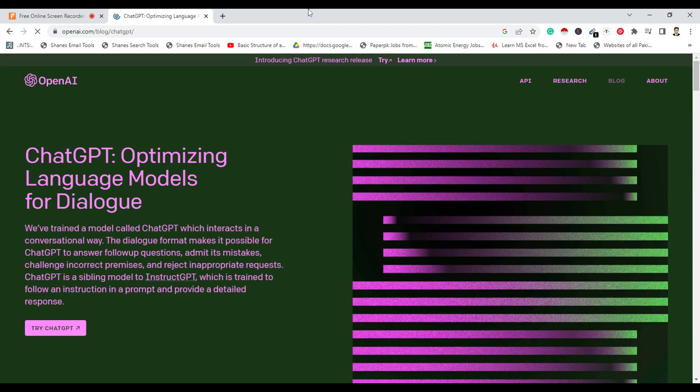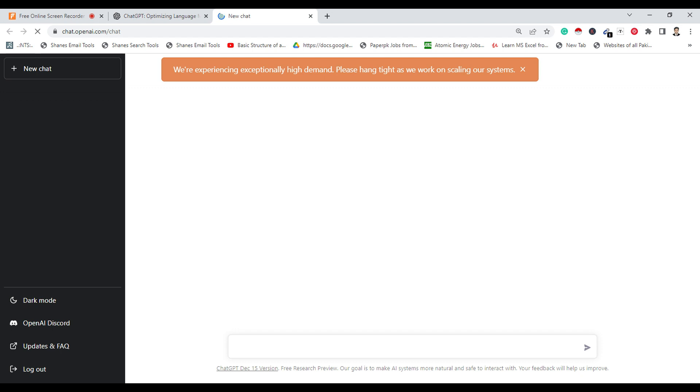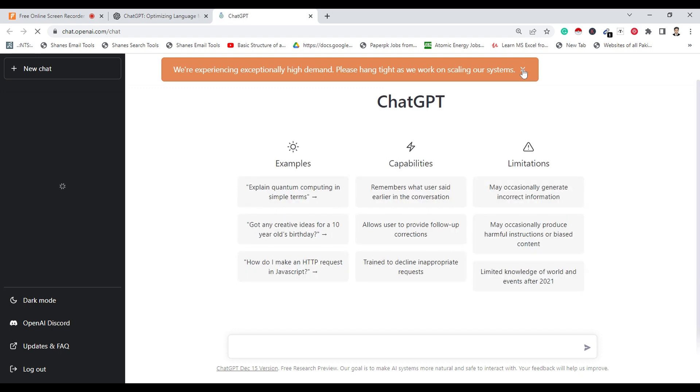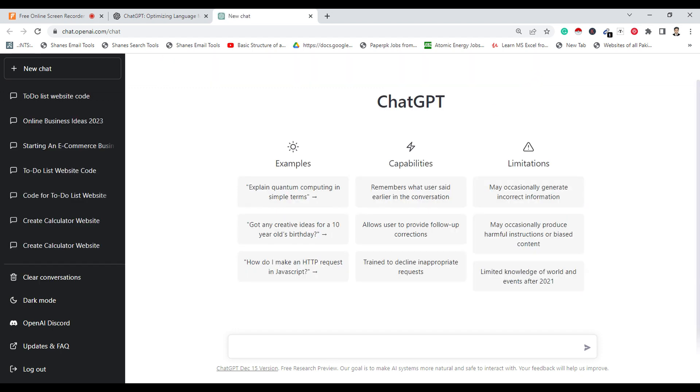Click on Try to open the interface of ChatGPT. Now write in the dialog box to tell ChatGPT to write the code in HTML, CSS, and JavaScript to create the to-do list website and mention to write each code separately.